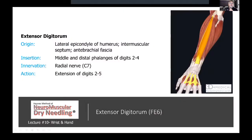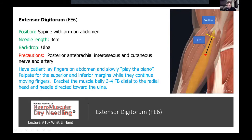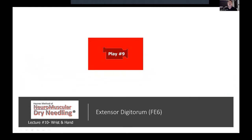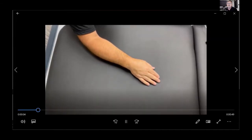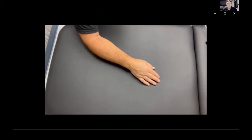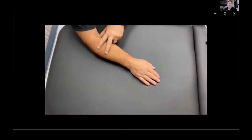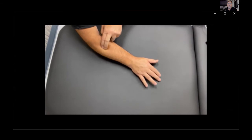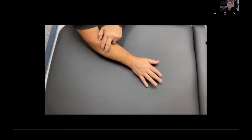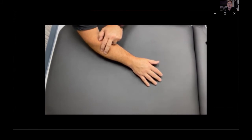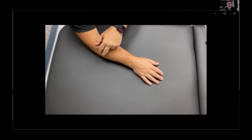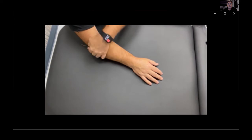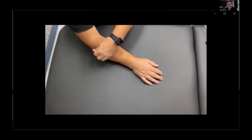For extensor digitorum, have the patient lay their fingers on the abdomen and slowly play the piano to isolate it. Needle more proximally, about four finger breadths from the radial head. Patient is supine, arm on the abdomen, needle length three centimeters, backdrop down to the ulna. Find the superior and inferior margins while they continue moving the fingers, bracket the muscle belly three to four finger breadths distal to the radial head, and needle directed toward the ulna — passing just anterior to the radius headed toward the ulna.